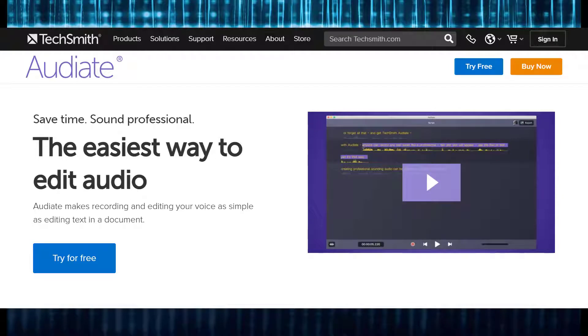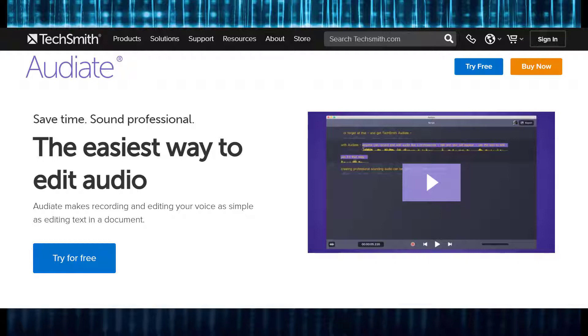TechSmith claims Audiate makes recording and editing your voice as simple as editing text in a document. There is a seven-day trial available, so I thought I should take it out for a test drive. Here are my thoughts.